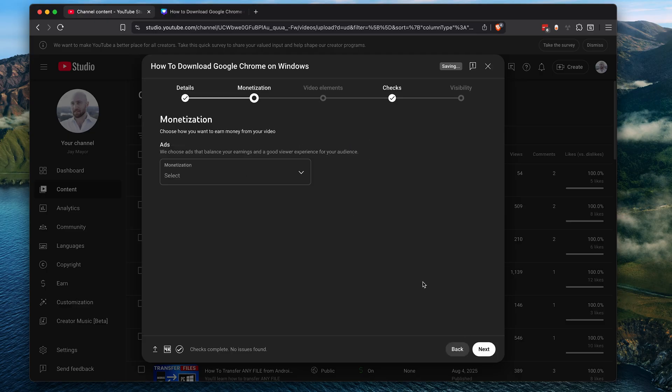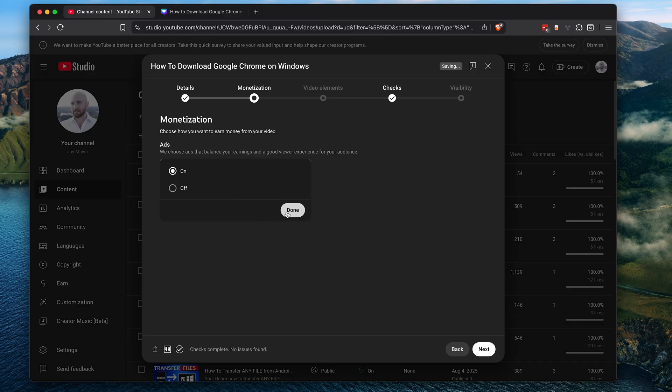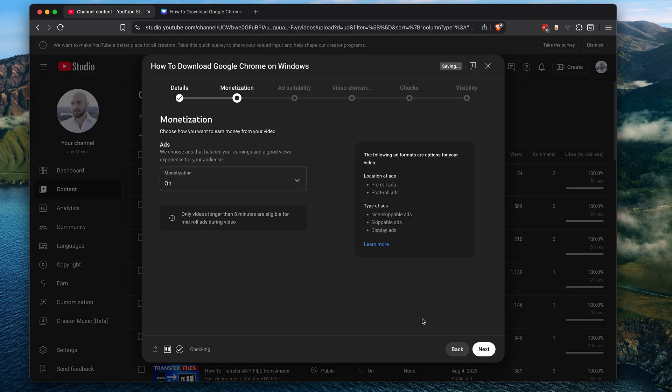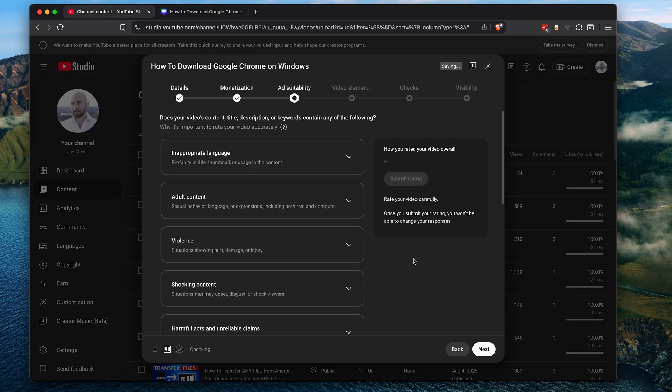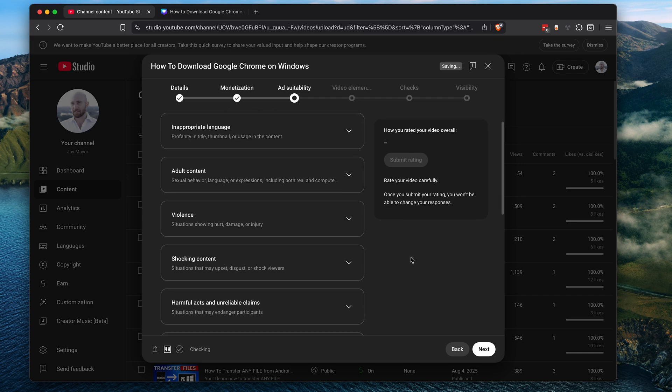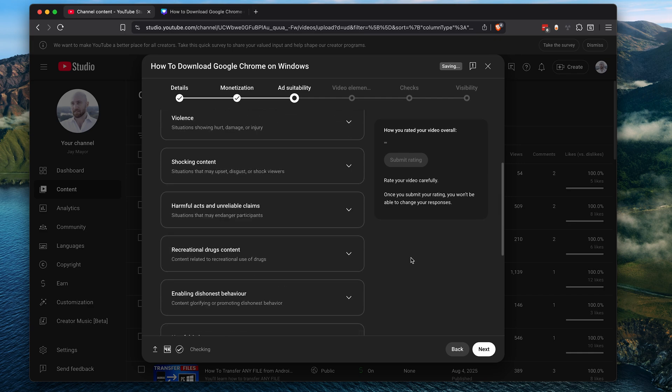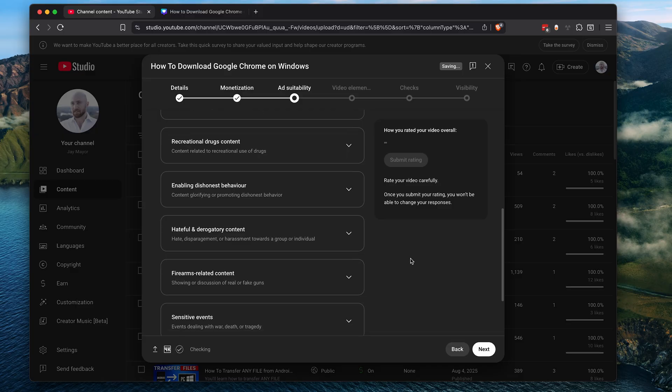If your channel is monetized, which this one is, you can select on to turn monetization on for this video and then click next. For monetization, you'll need to tell YouTube how suitable your video is for advertisers. So make sure you indicate if there's profanity, adult content, violence, and so on.